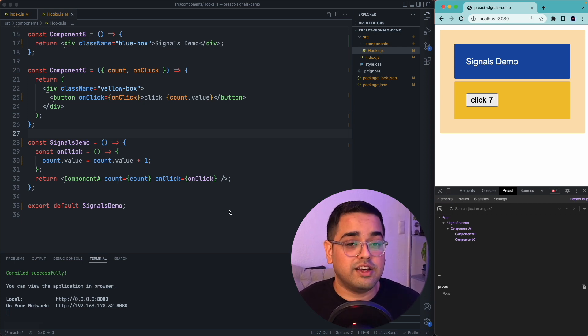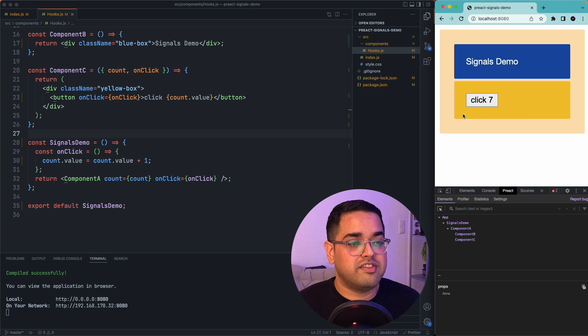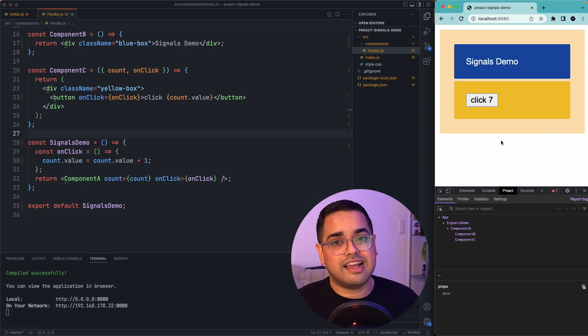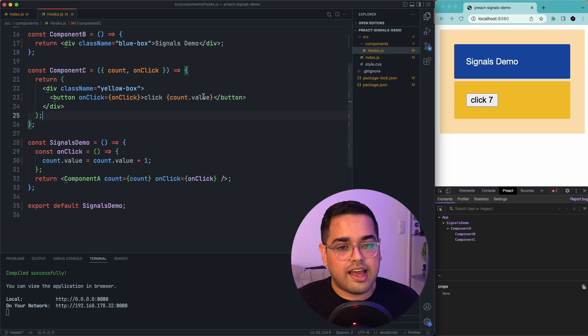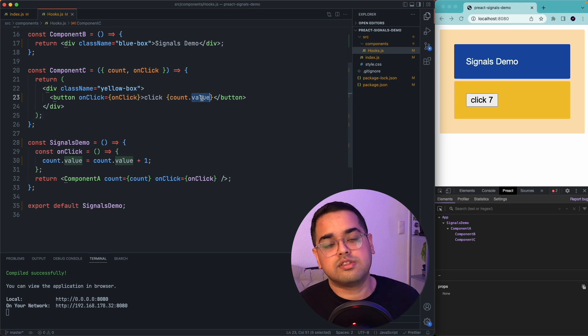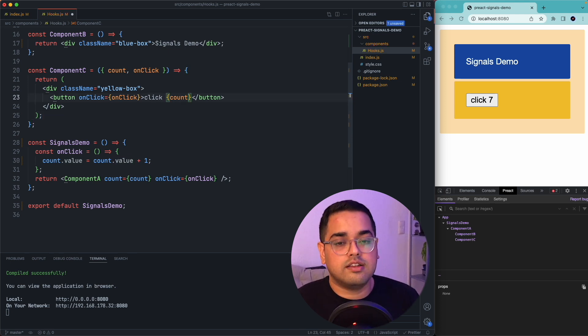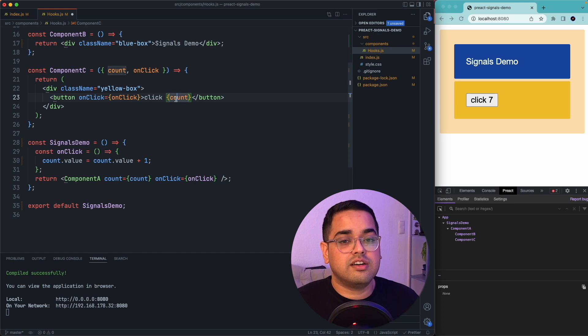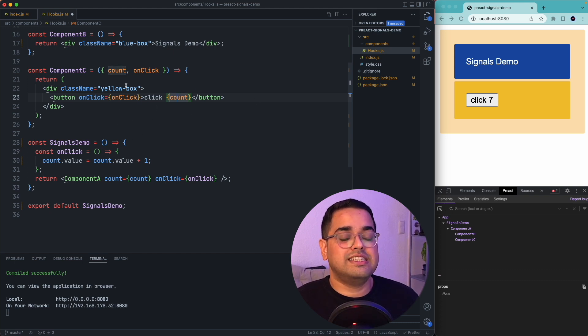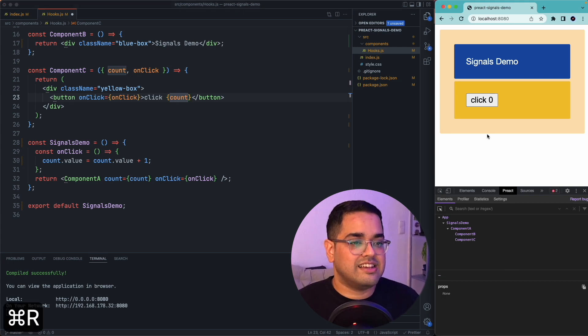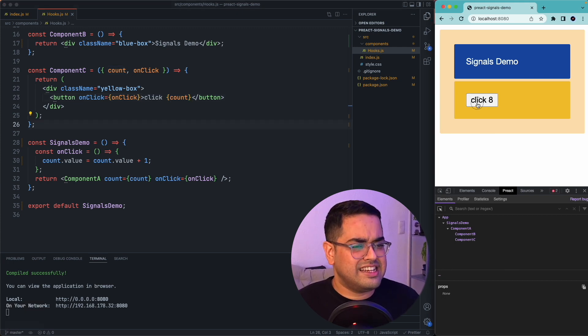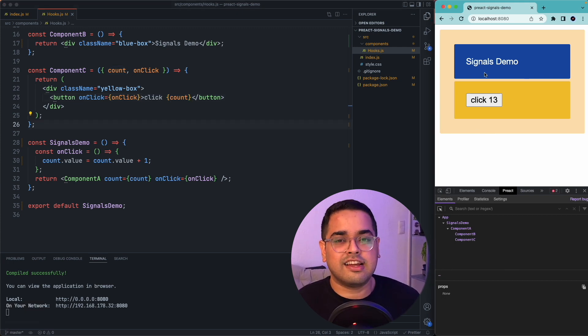Well, Preact has a way of it. So for very simple primitives like strings and numbers, you can actually not use the dot value method. You can just call the signal and it would skip the virtual DOM and directly update the value in your DOM. So in this case, you can see I click on this button and nothing really re-renders.